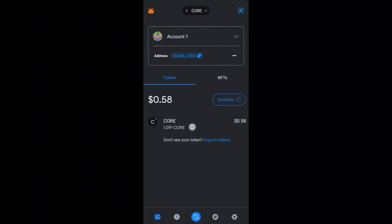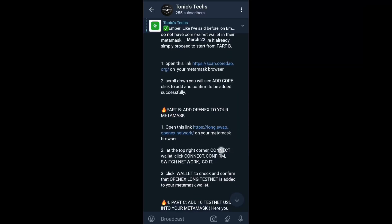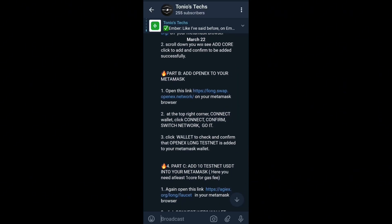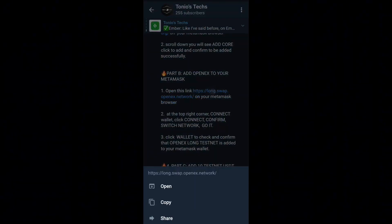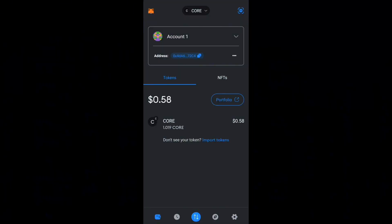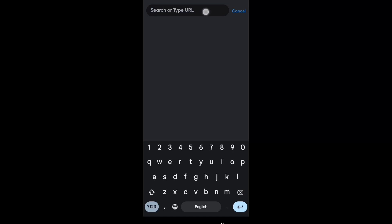I've sent one CORE to my wallet and you can see it's now displaying one CORE. The next thing to do is to add the OpenEX testnet to your MetaMask. Copy this link from the Part B section — all links will be in the description box of this video. Head into your browser, paste in the link to go to the OpenEX testnet page.